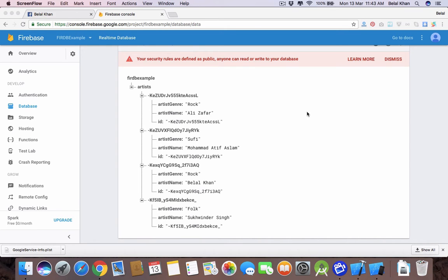Hello guys, welcome back to Simplified iOS. We are learning about Firebase real-time database. In the last video we successfully created the write operation in our iPhone application. As you can see in the Firebase database we have some values, so we are done with the write operation. Now in this video we will see how we can fetch these stored values from the Firebase database to our iPhone application.